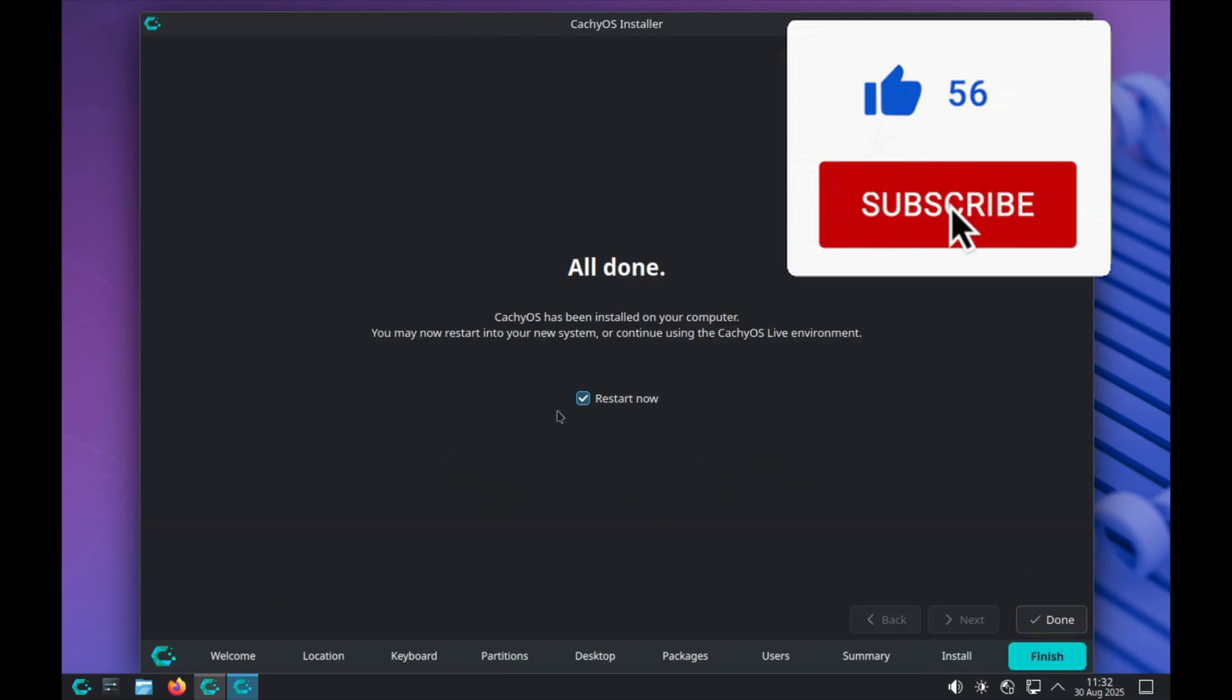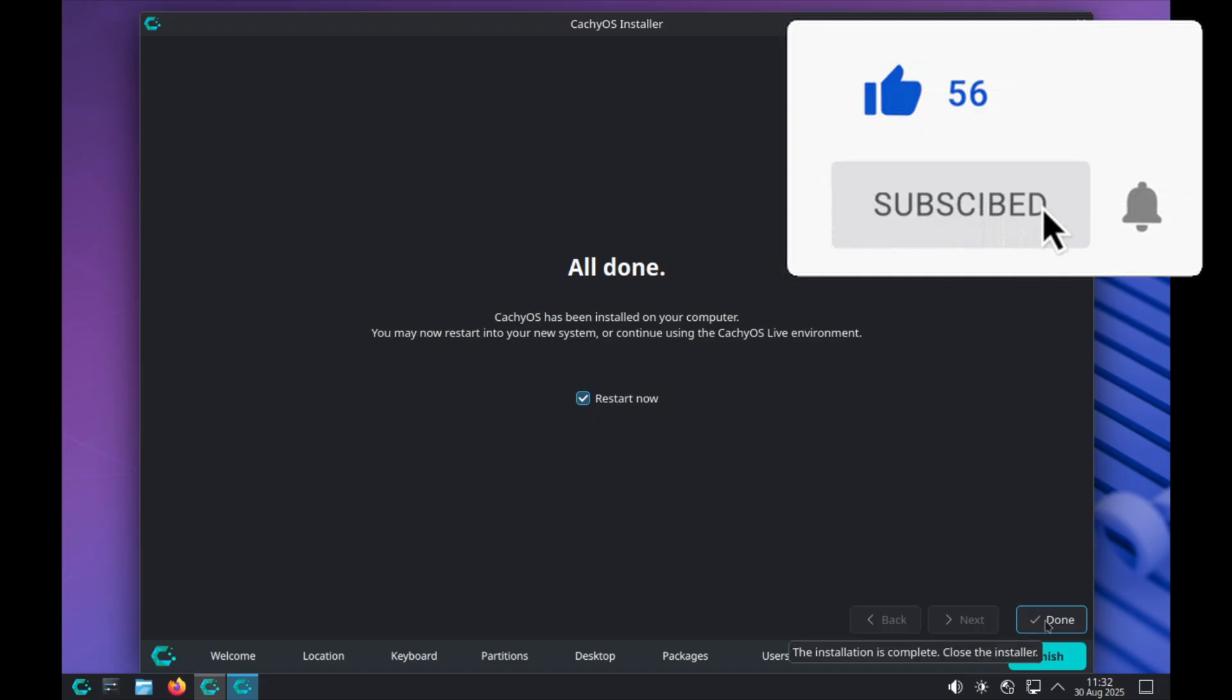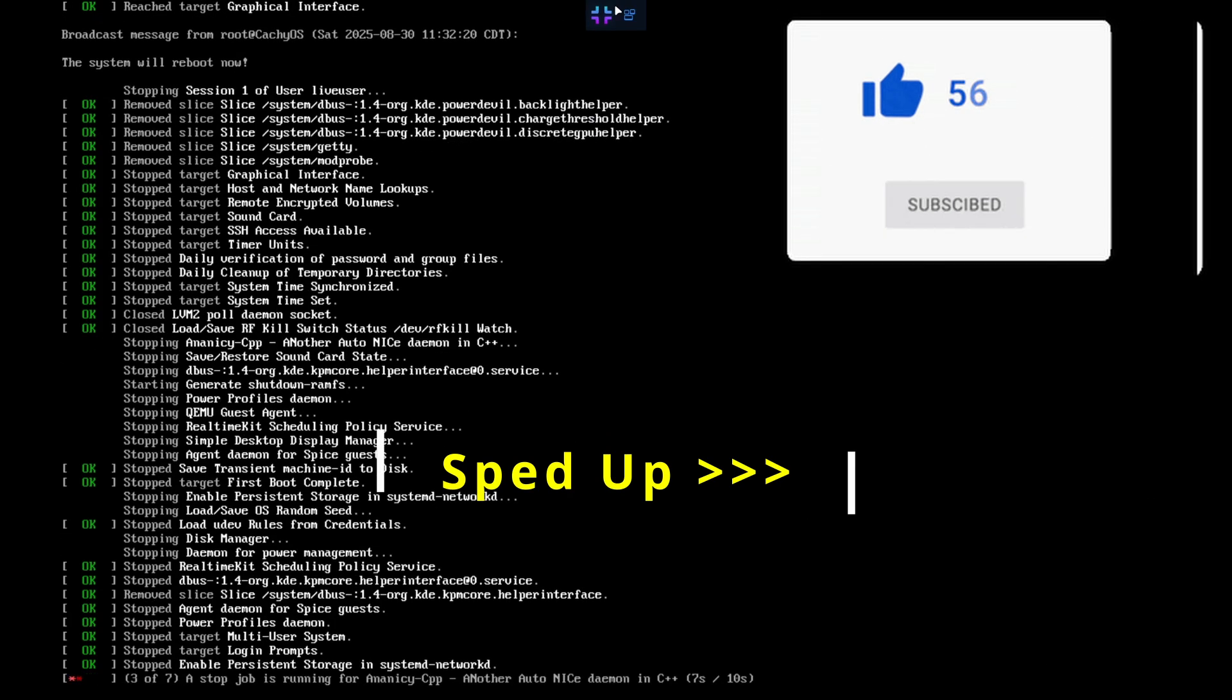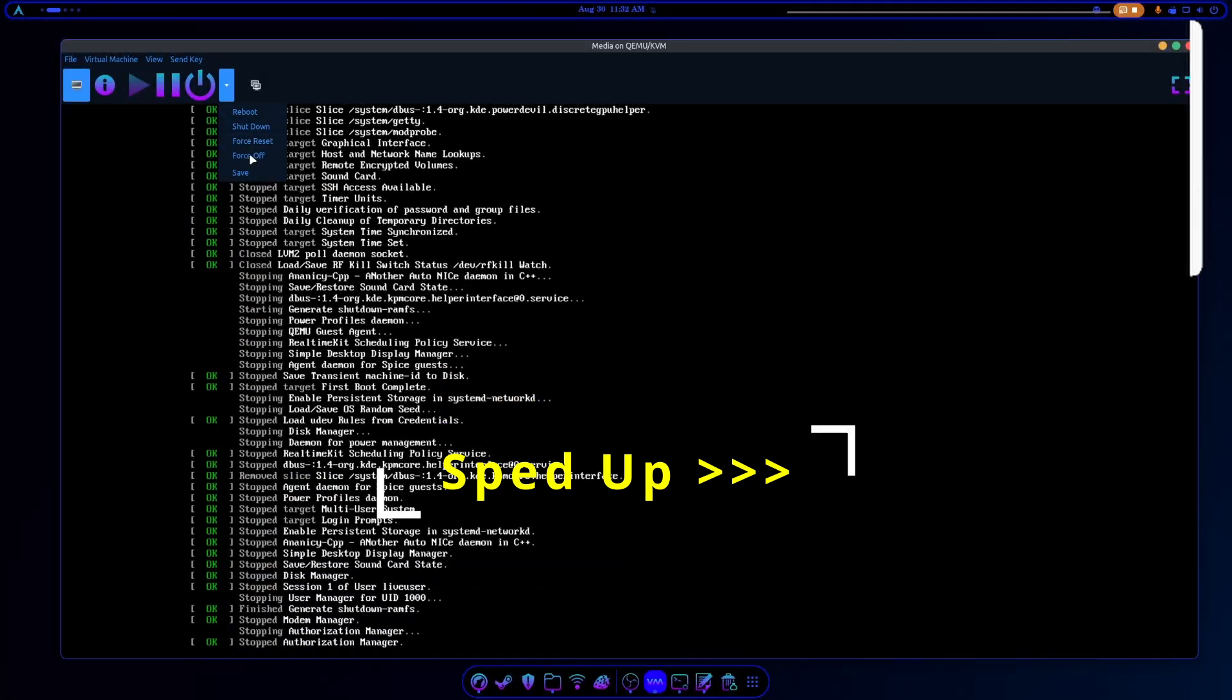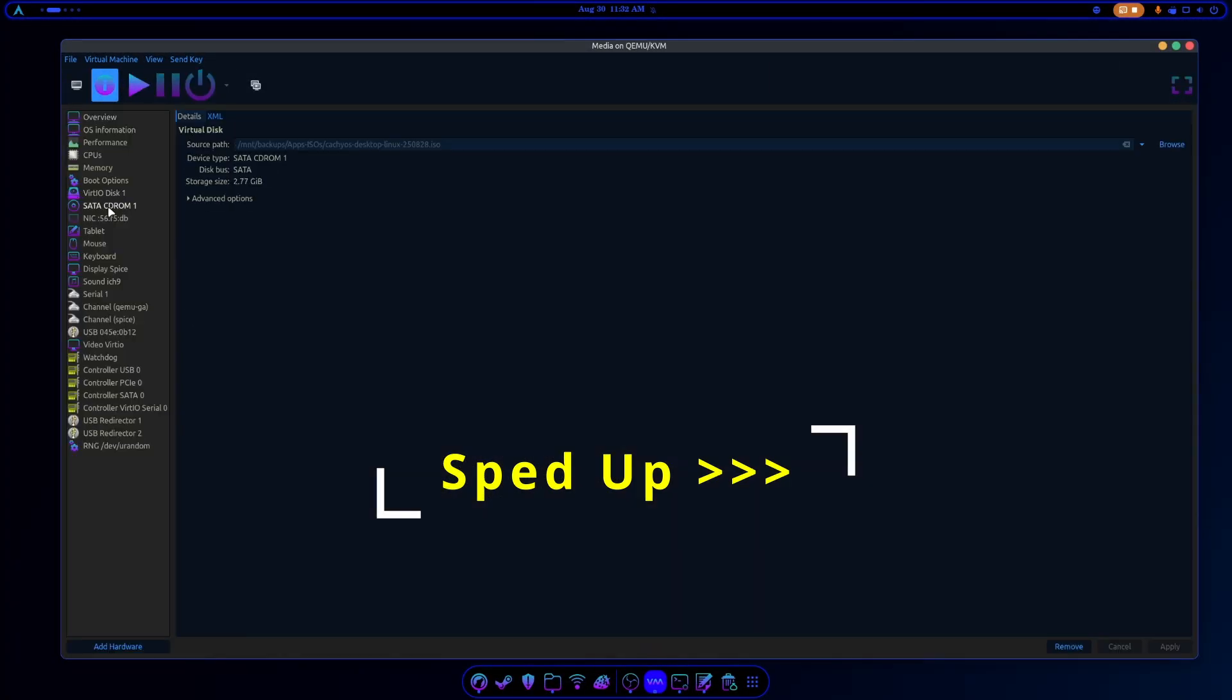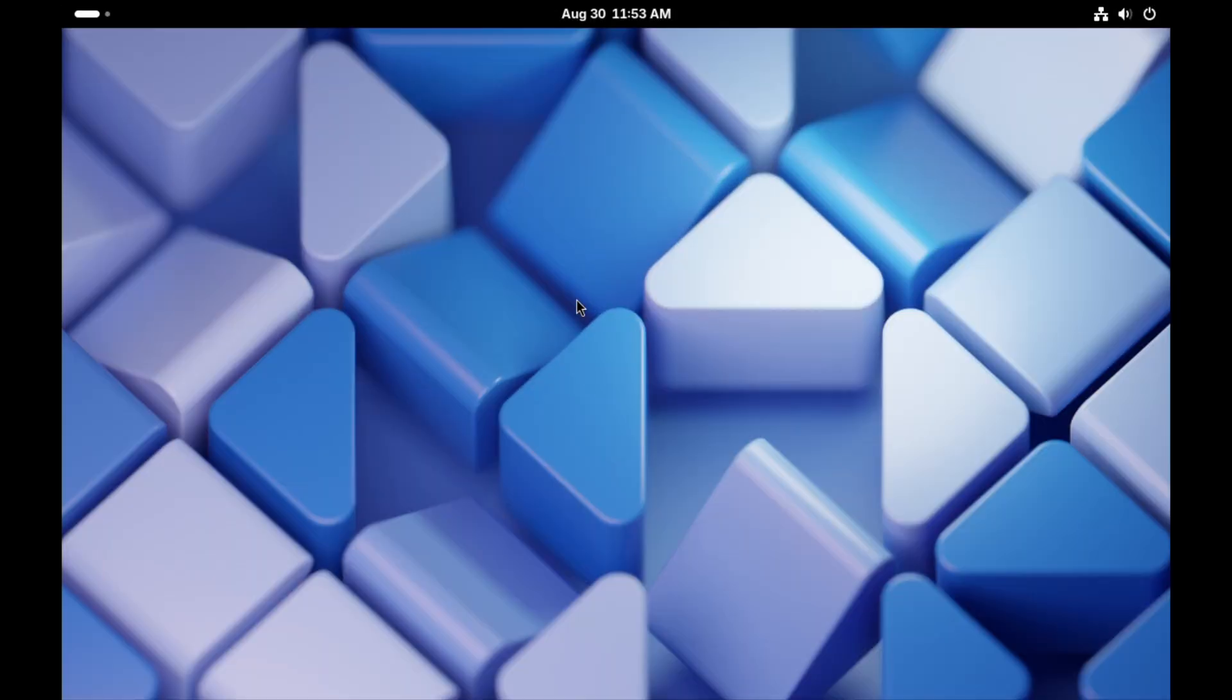This is where you go ahead and reboot and unplug your USB flash drive.